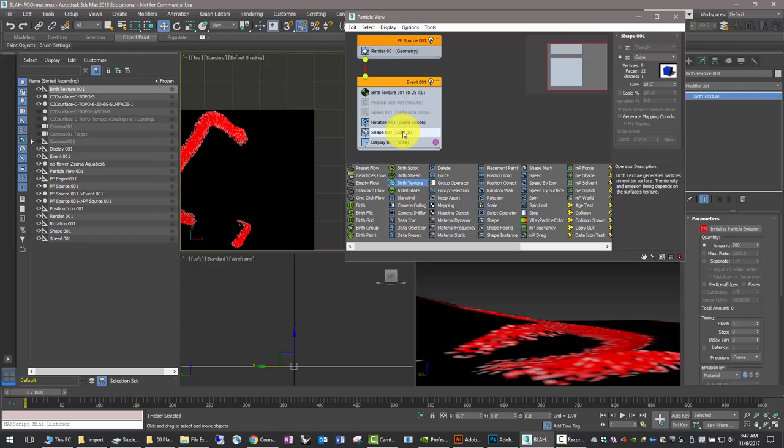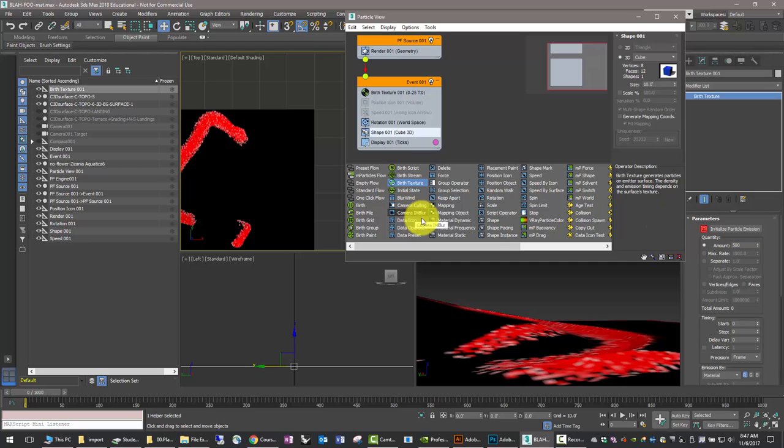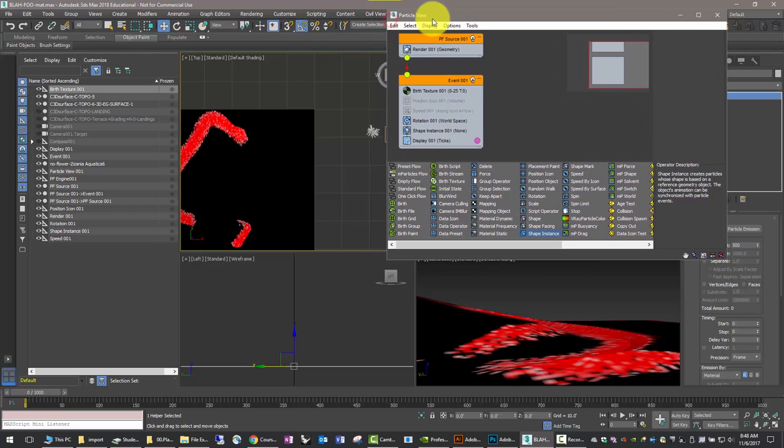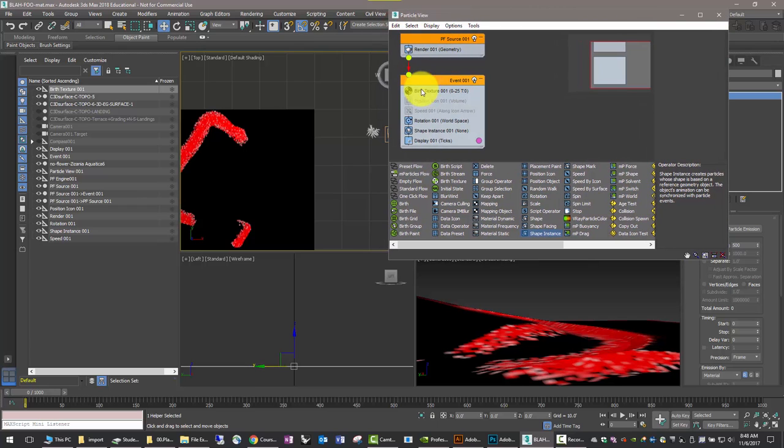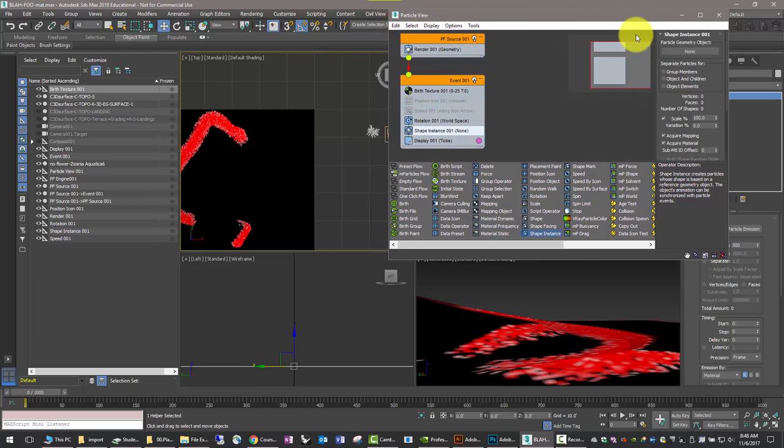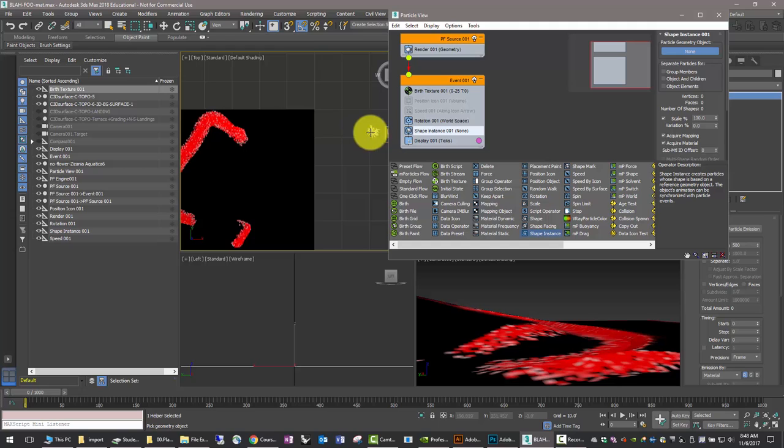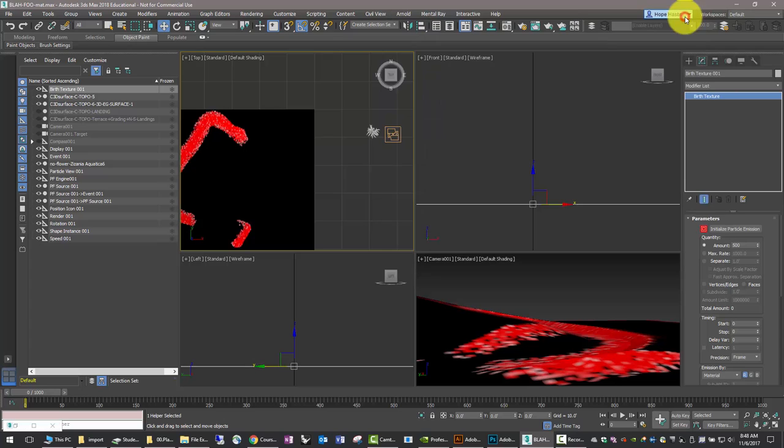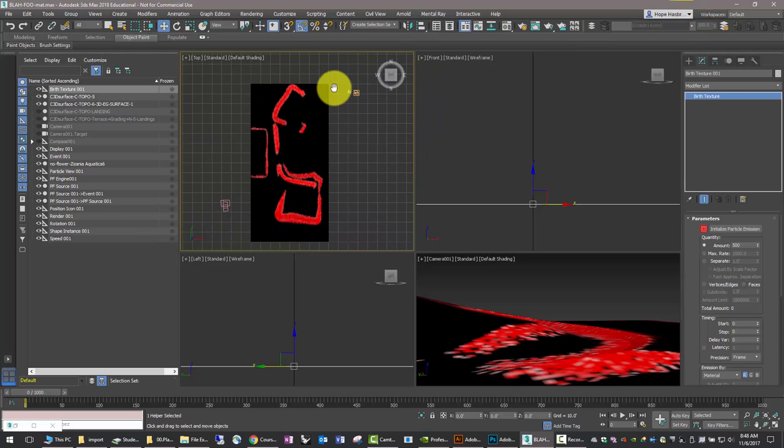And now we need to alter the shape with a shape instance, right? Because the shape that we're going to grow as the particles is going to be that plant. So, replace shape with shape instance. Now, select that plant. There you go. It shows up there. See, it's the particle geometry type. Perfect.